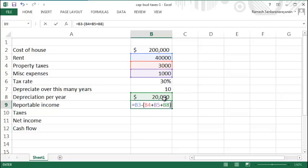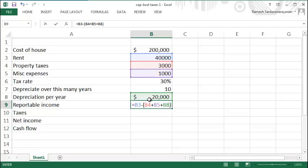But you're not actually paying out this $20,000. This is a notional expense. That is something to keep in mind - it's not actually money going out of your pocket. It's just a notional expense that the government allows in some cases for you to recognize with respect to your asset.